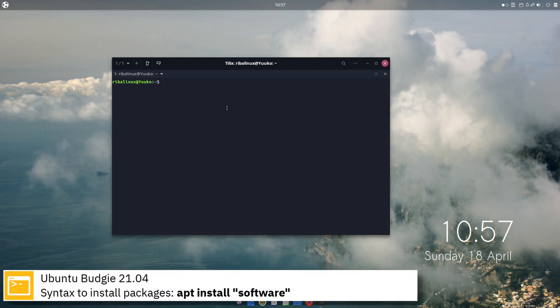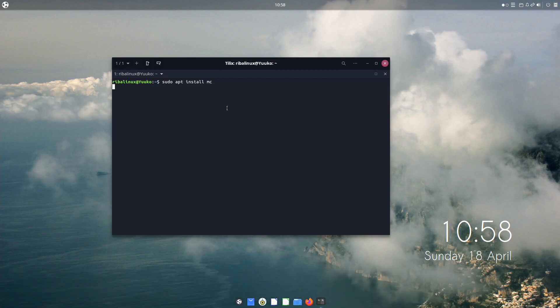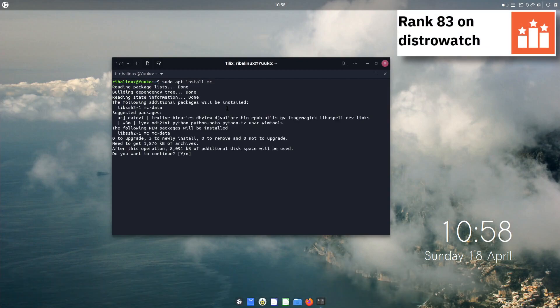Here you can see the commands to install software from the command line using the apt package manager.